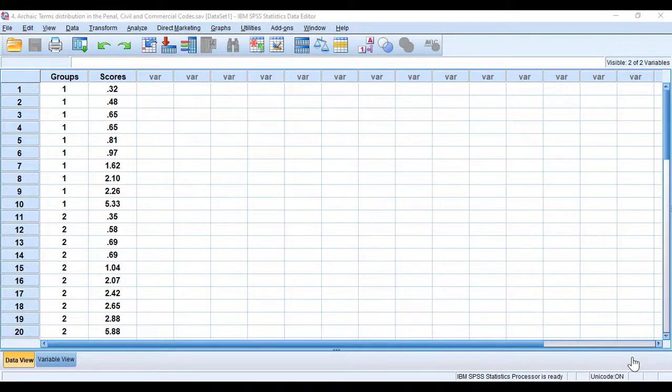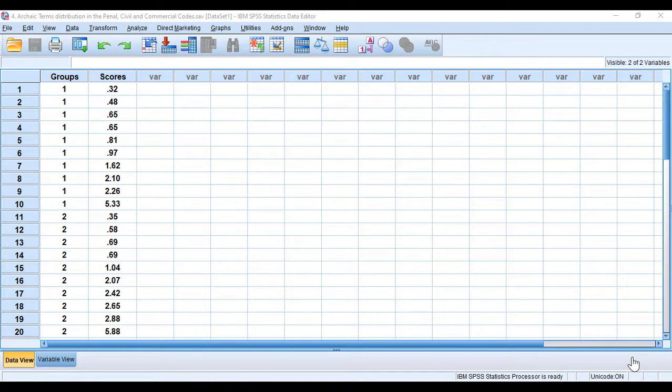Hello everyone, I hope you are doing great. Today I am going to show you how to run a Kruskal-Wallis test using SPSS version 23, interpret the results, and write them in the report.